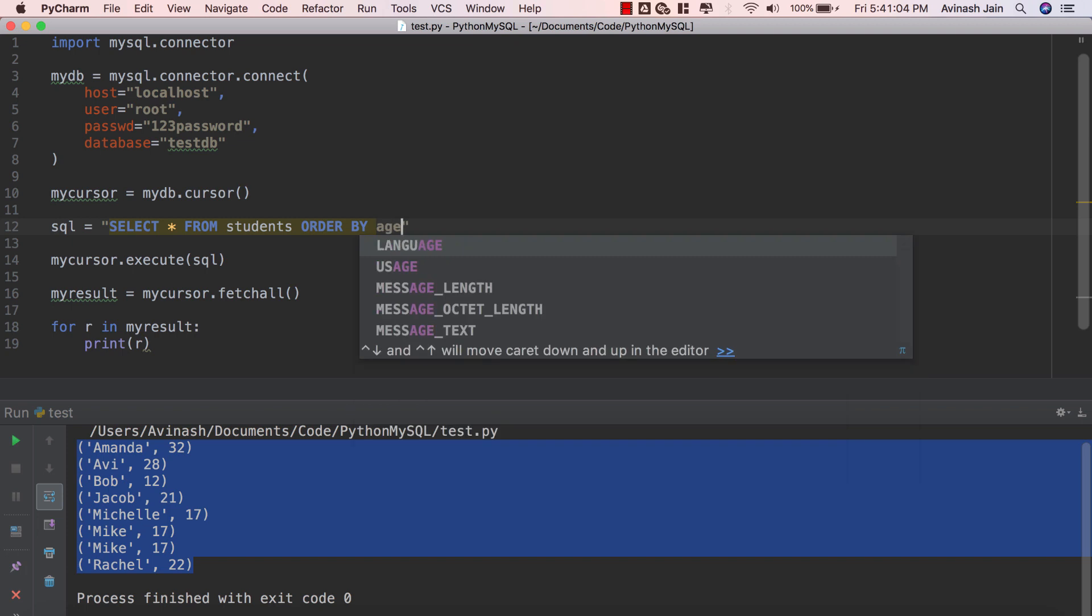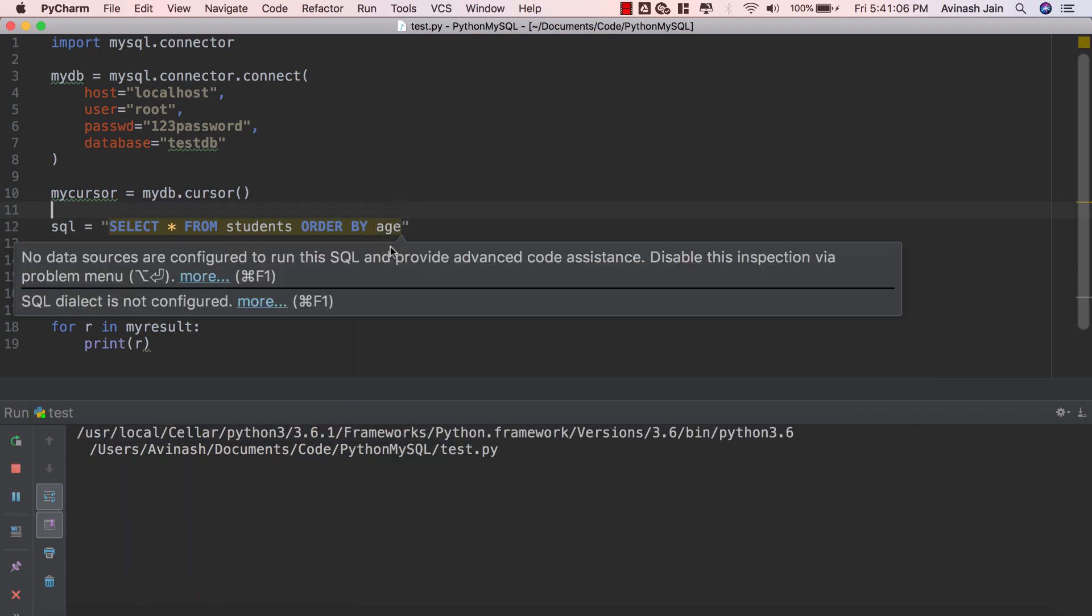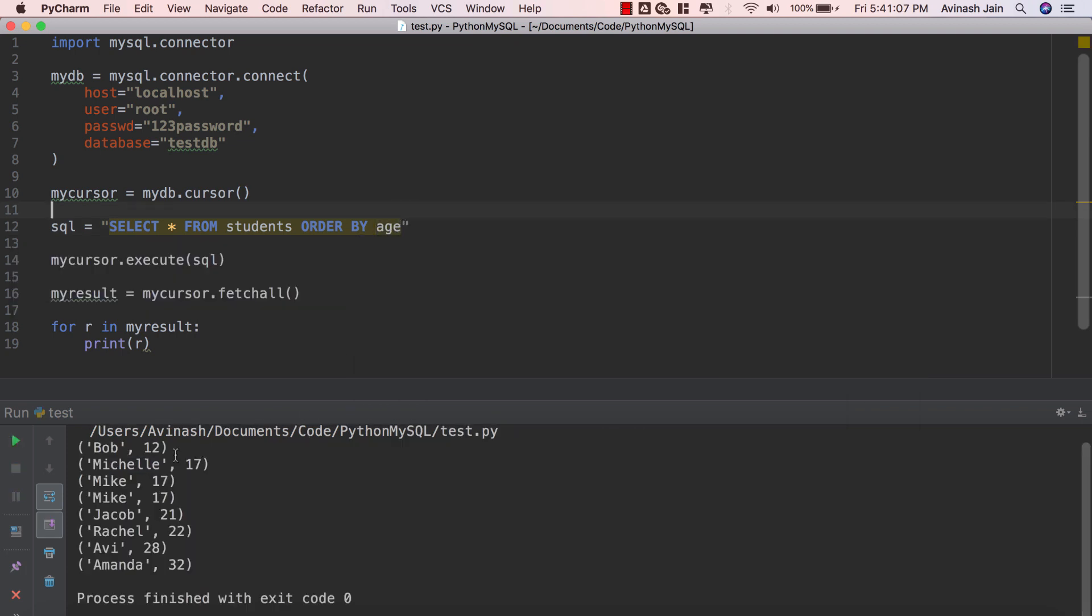Let's try this using age. So ORDER BY age and then we get all of our results ordered by age. Fantastic.